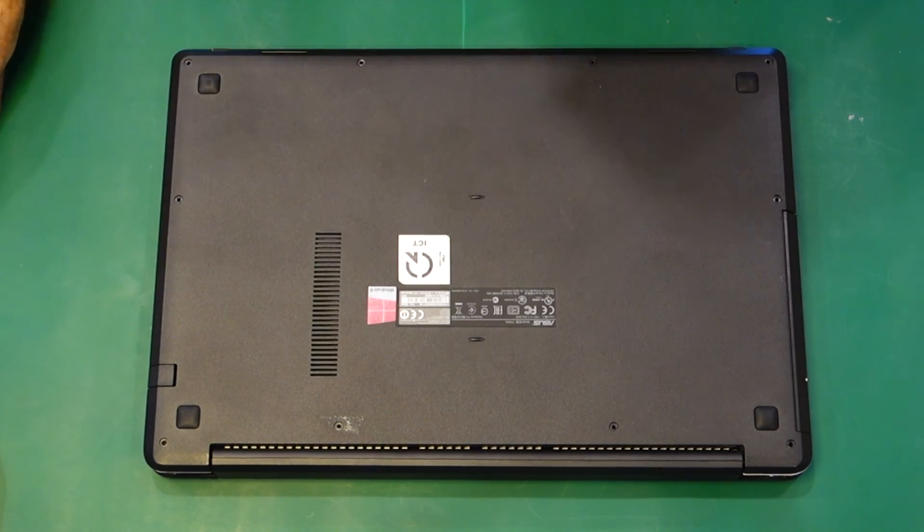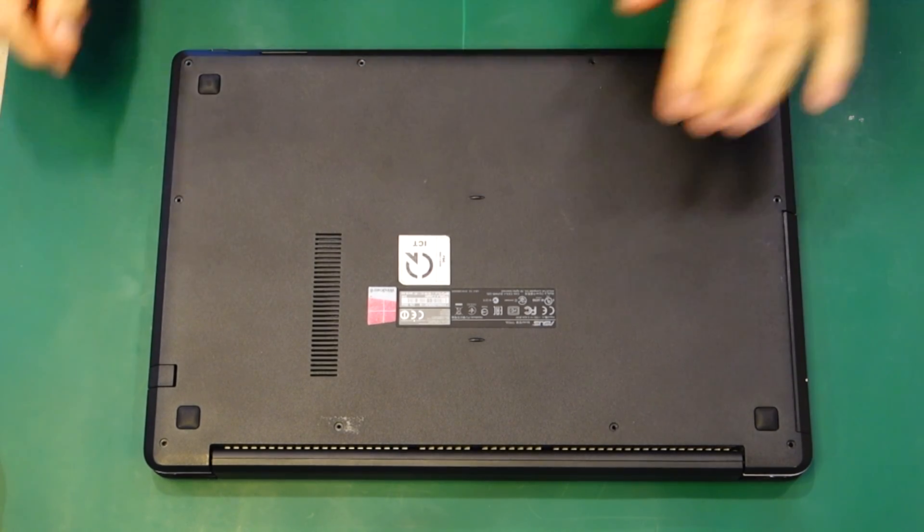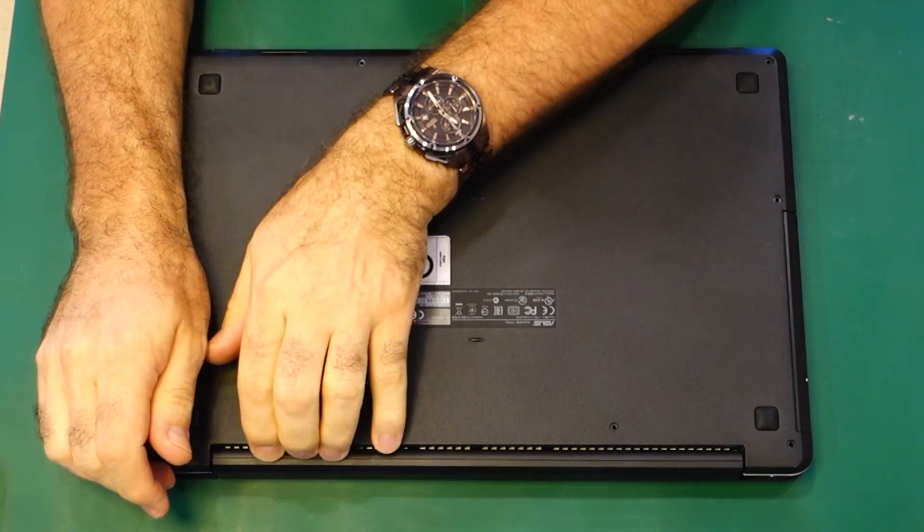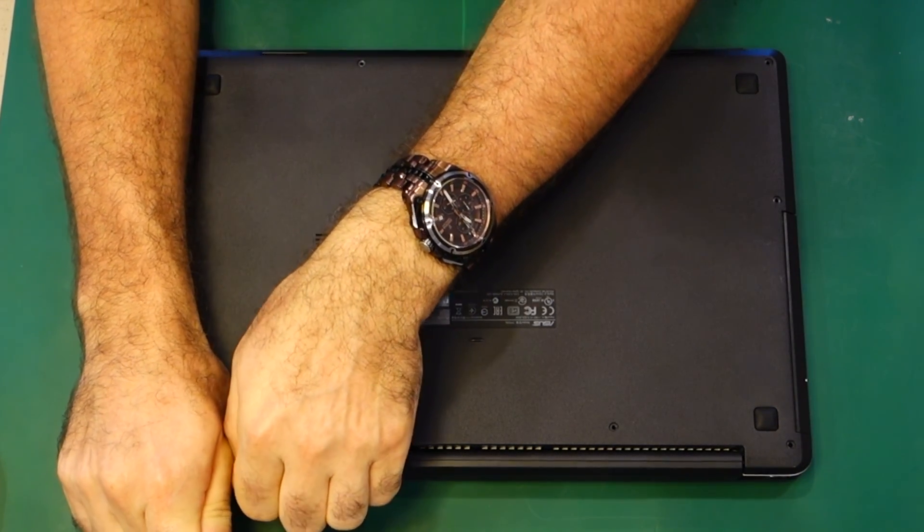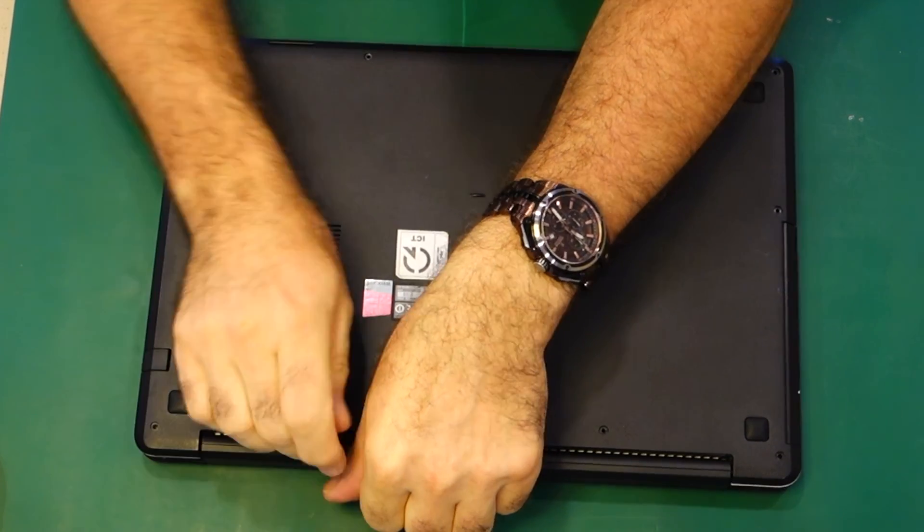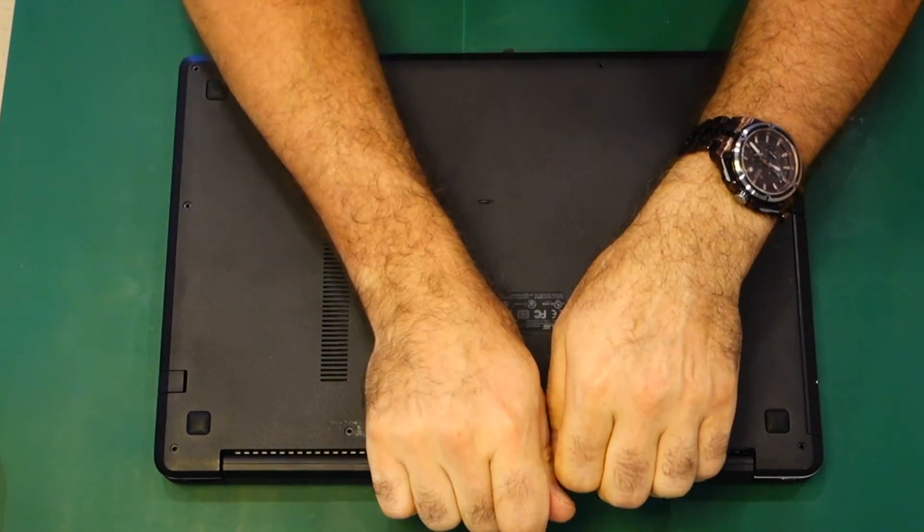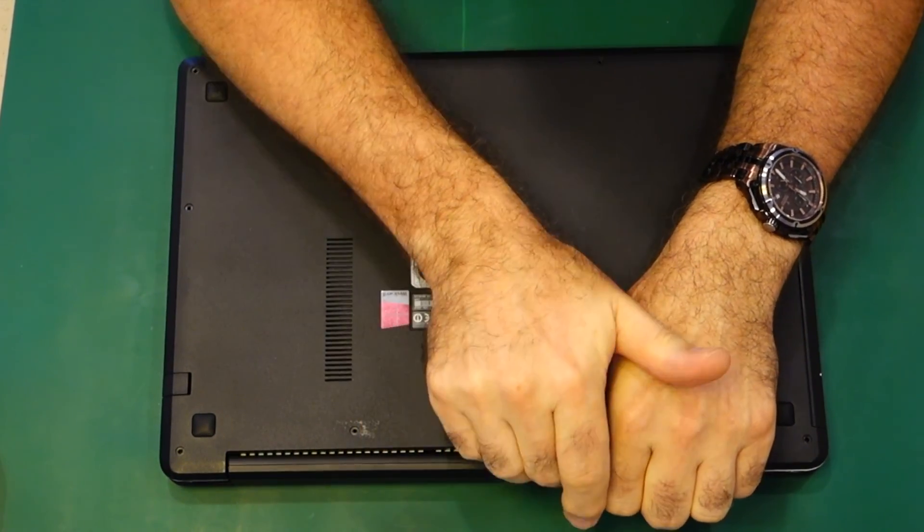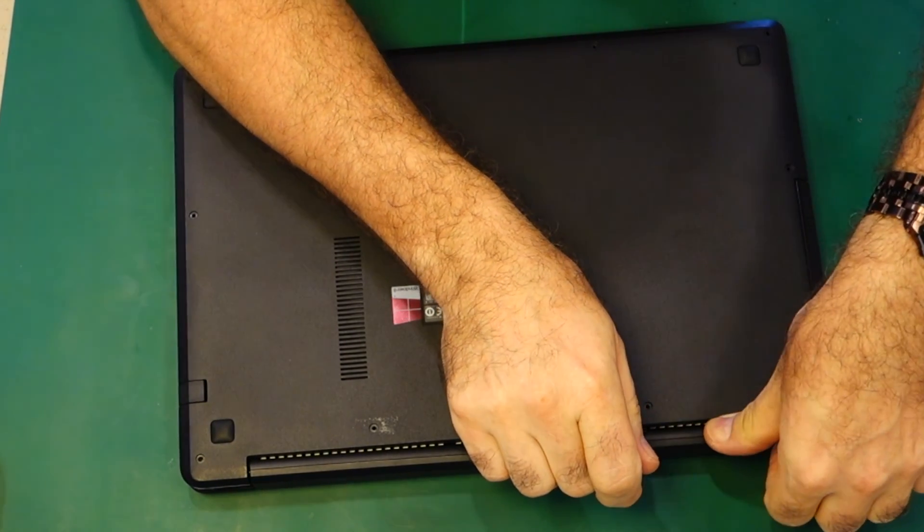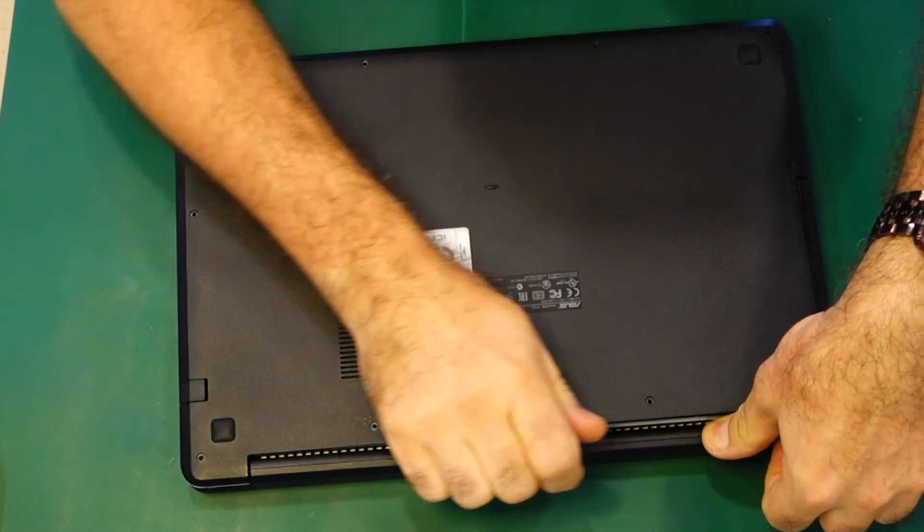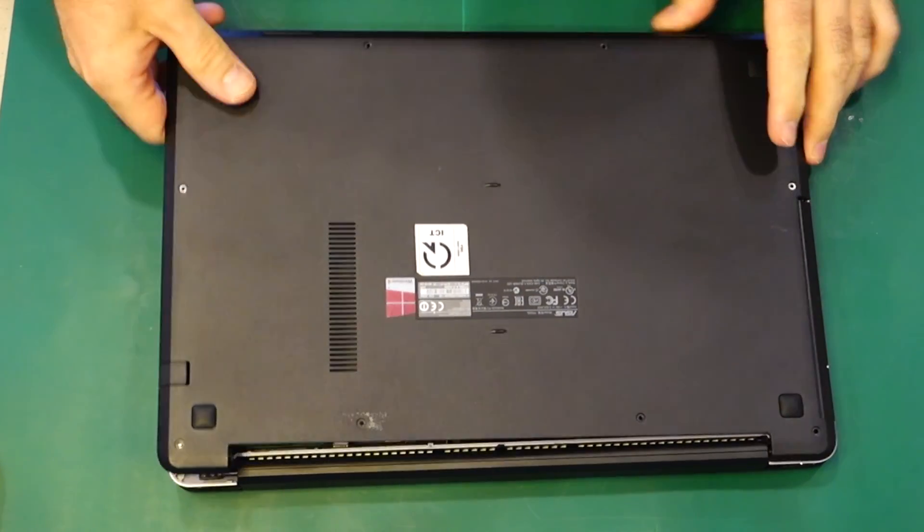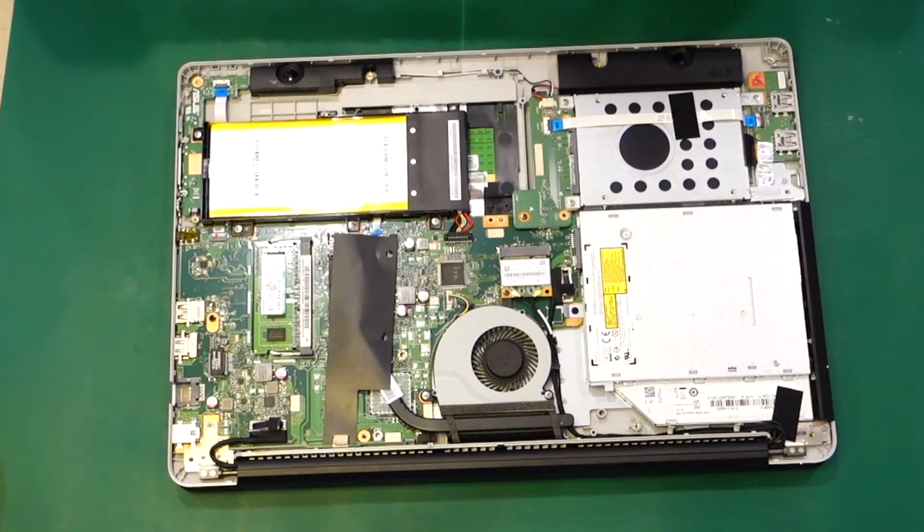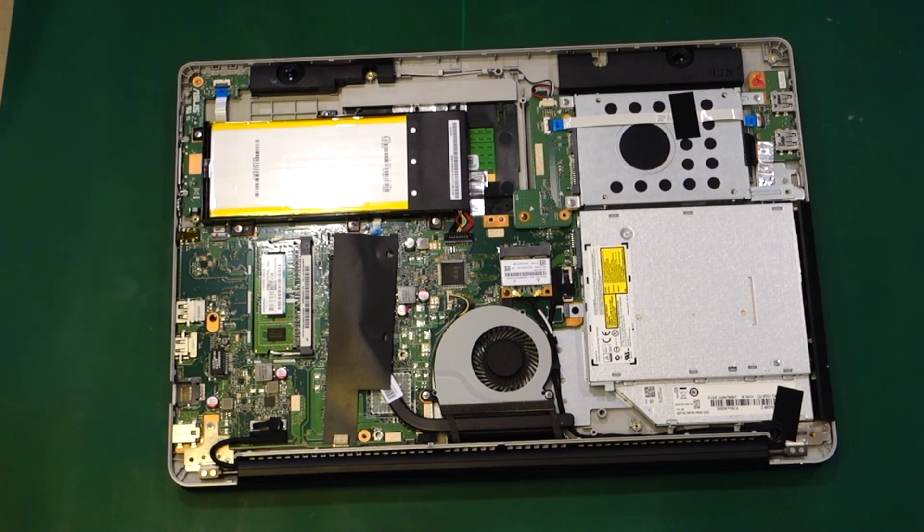Then pop the back off. I normally just use my fingers and start at the hinge end. Once it goes in one spot, they do tend to pop off quite easy. Some people do tend to use a little tool. There we go, no problem. That simple.